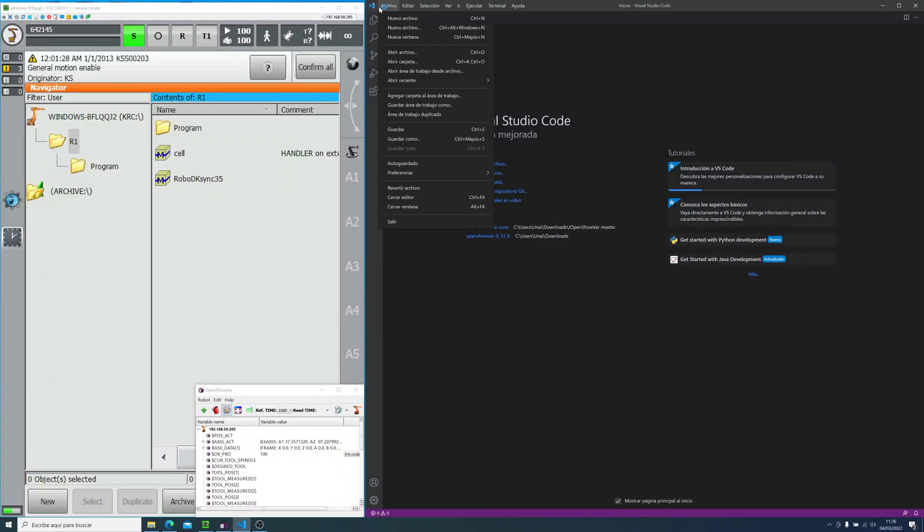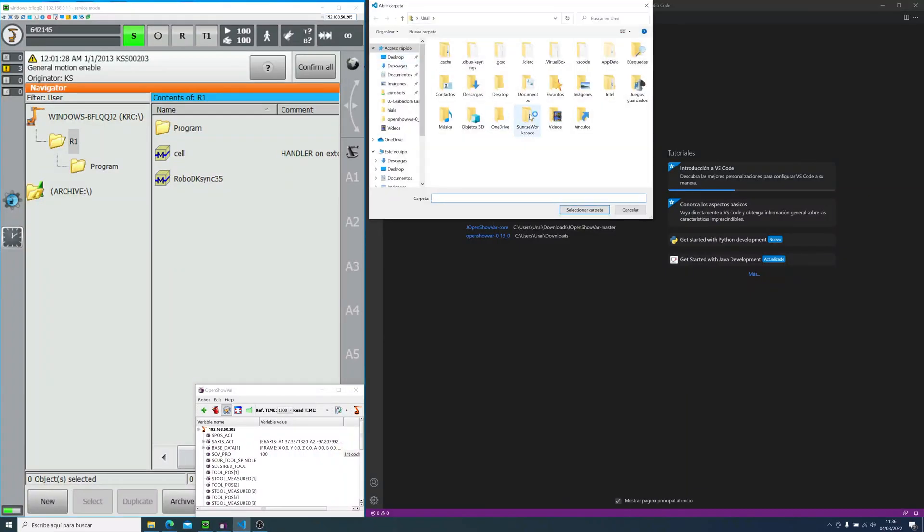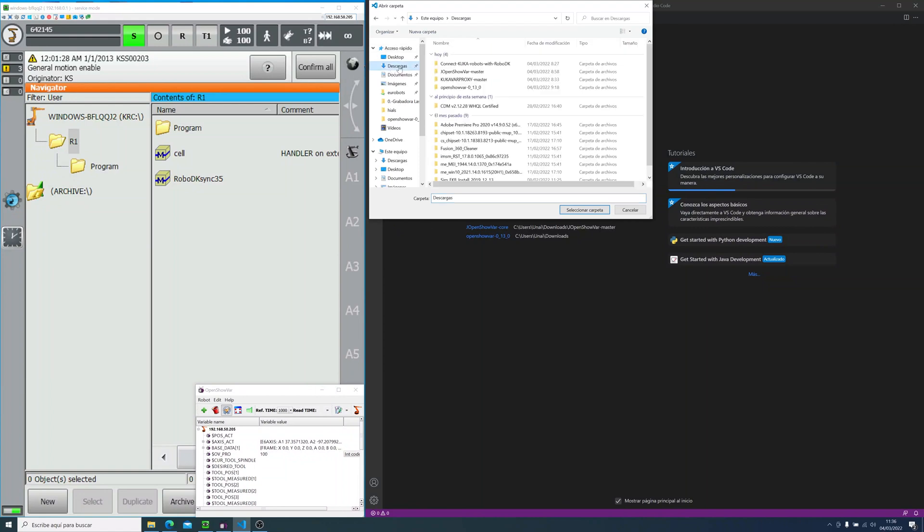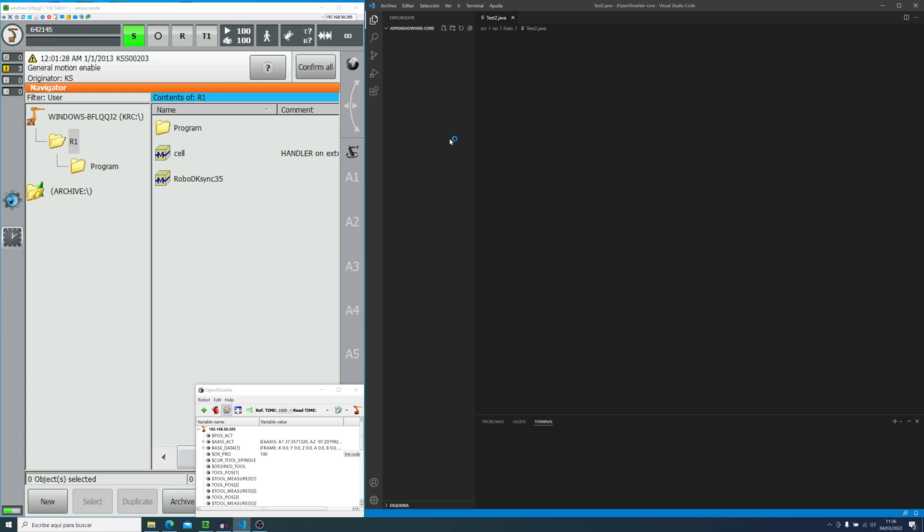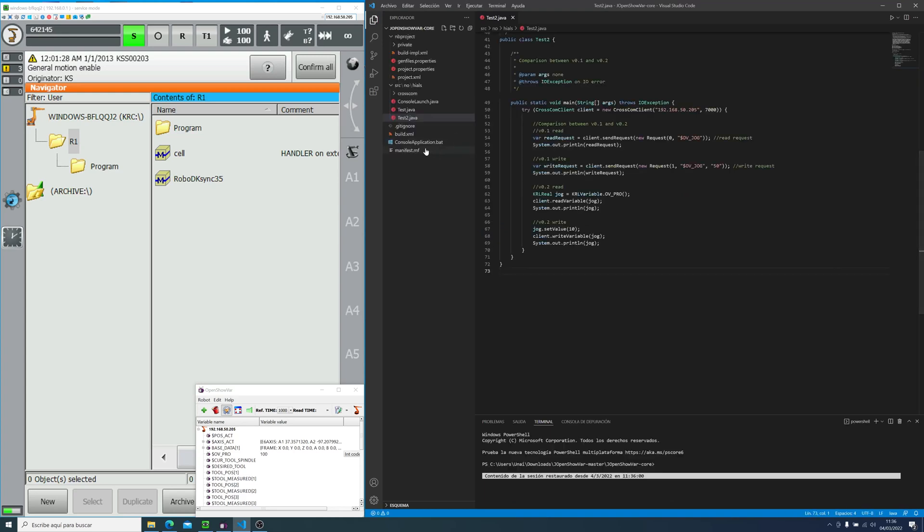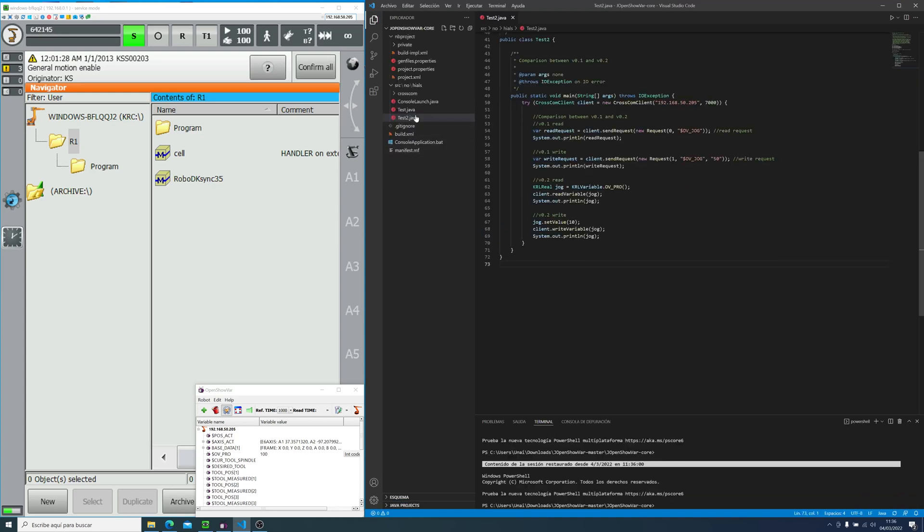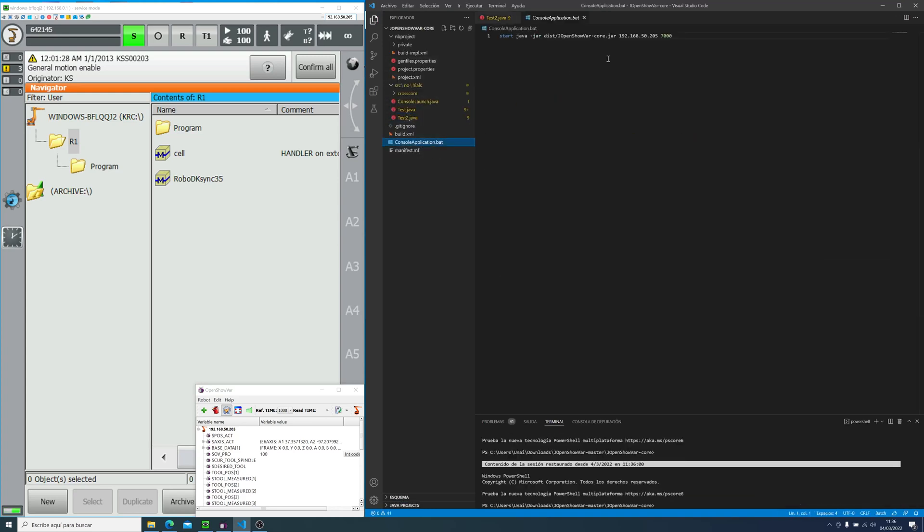Now, if you download it, jopenshowbar, you just need to open the folder that says jopenshowbar core. Now we will see two test examples.